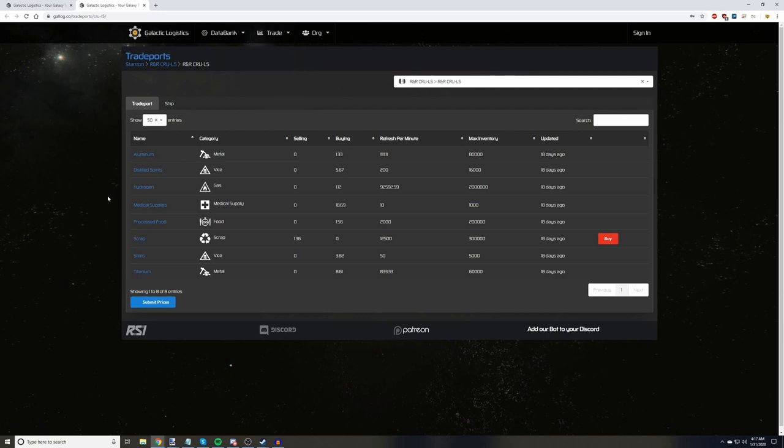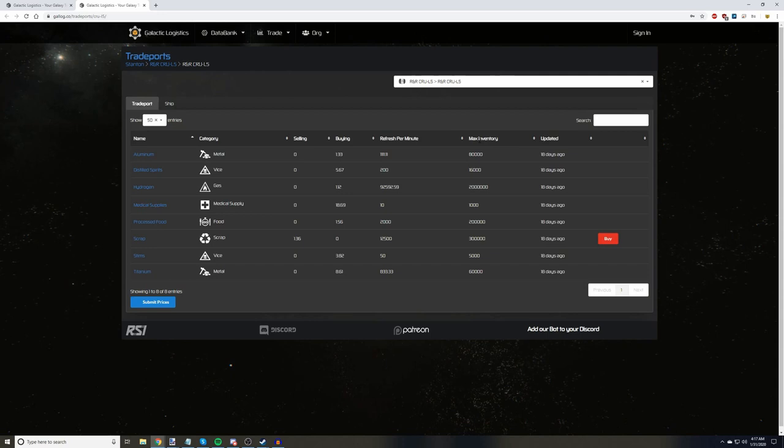So now we're on the TradePort page for R&R Crew L5. We have a list of commodities, what they buy or sell for, how much their supply or demand refreshes per minute, and what their maximum inventory for that supply or demand is. Keep in mind that refresh per minute and max inventory are expressed in units and not SCU. We also have an updated tab that tells us the last time a buy or sell price was updated for a commodity.